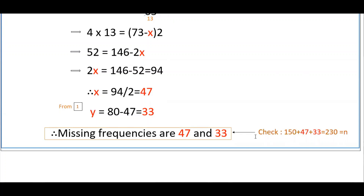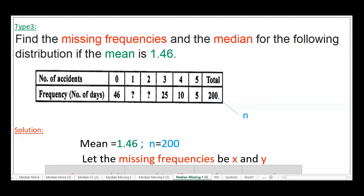You can verify by substituting back: 150 plus x plus y equals 150 plus 47 plus 33 equals 230. This is a different type of problem: find the missing frequencies and the median for the following distribution if the mean is 1.46. The mean is given as 1.46 and we have to find both the missing frequencies and the median value.